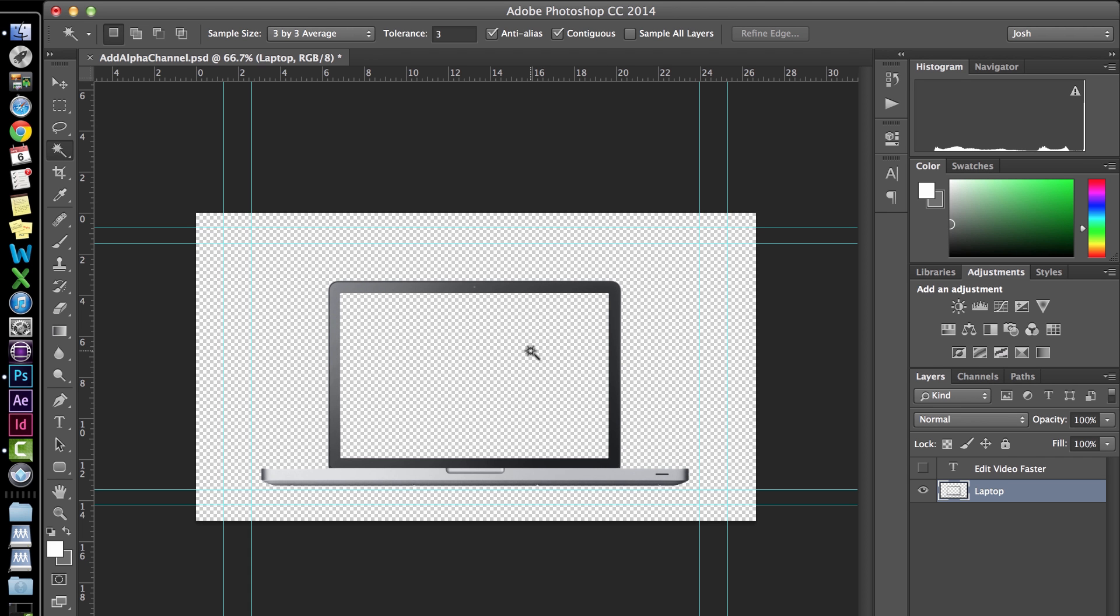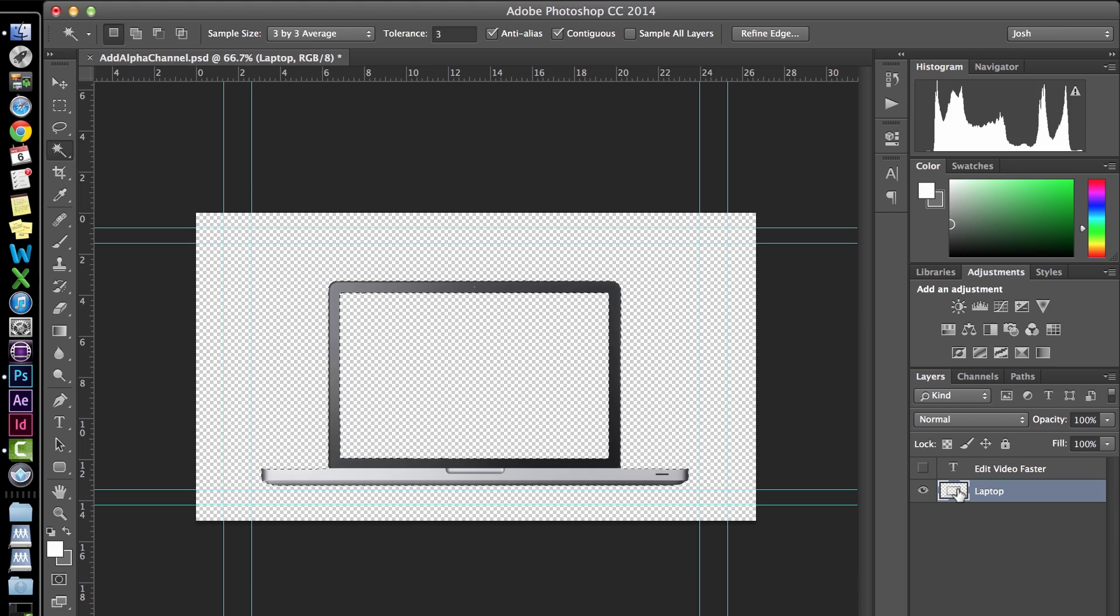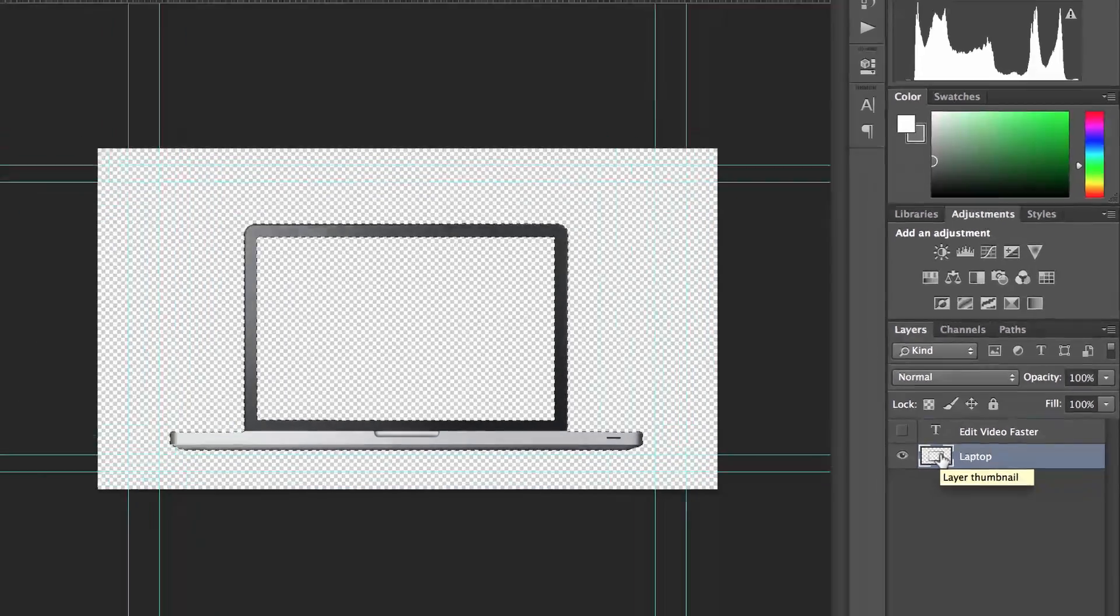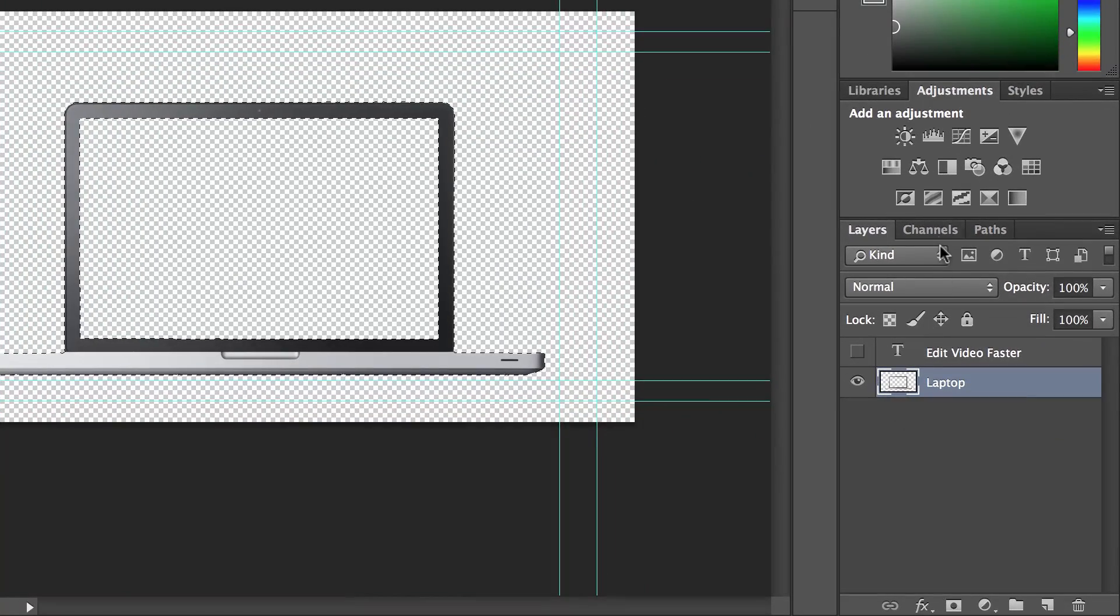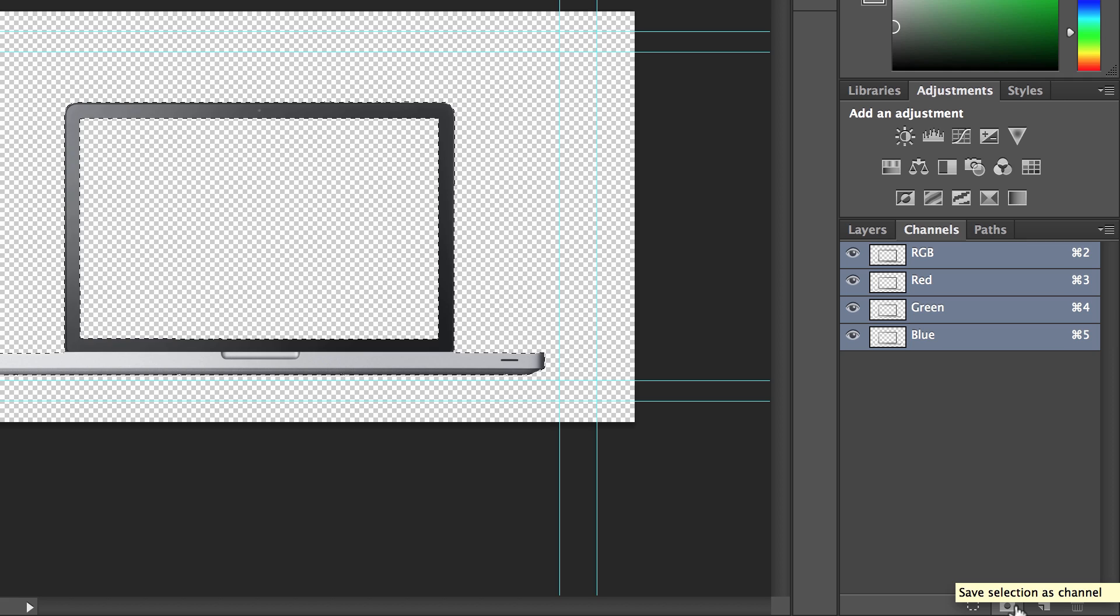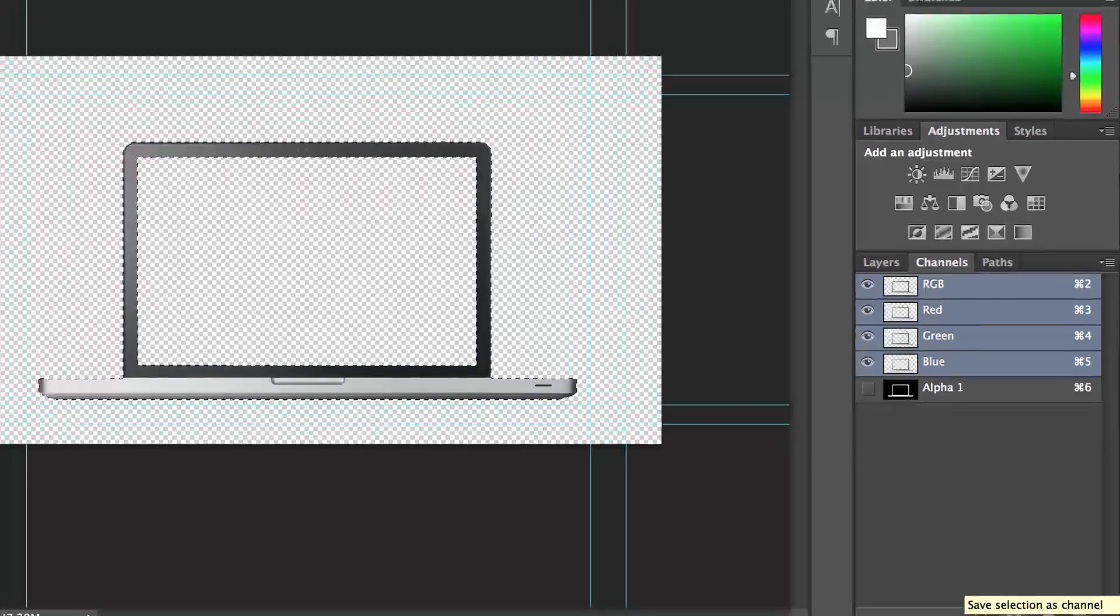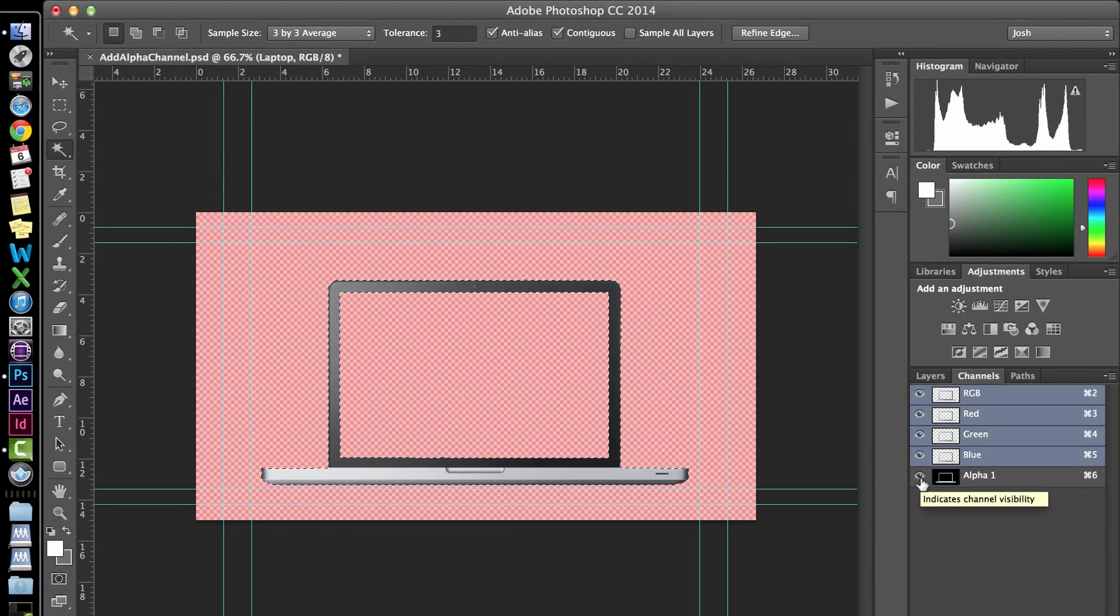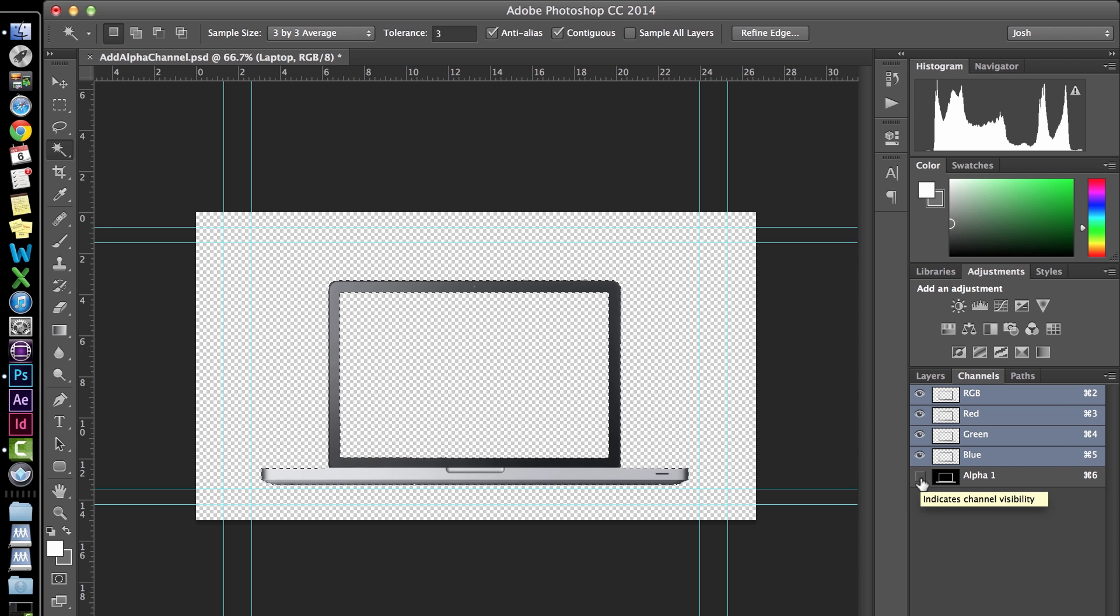Go over to the layer and hold down command if you're on a Mac or control if you're on a PC and click on the layers icon. This selects all the boundaries of that layer. Go ahead and select the channels panel. And at the bottom of the panel, go ahead and click the little rectangle with the dot in the middle. And that saves the selection as a channel. And there's our alpha channel.